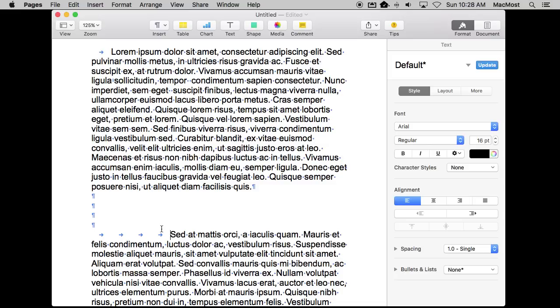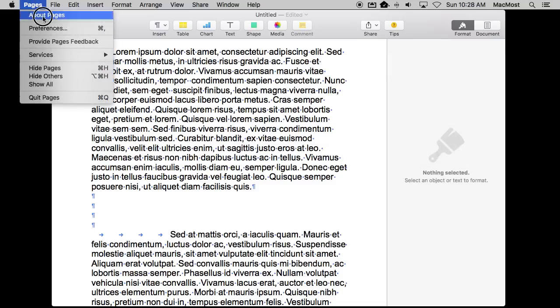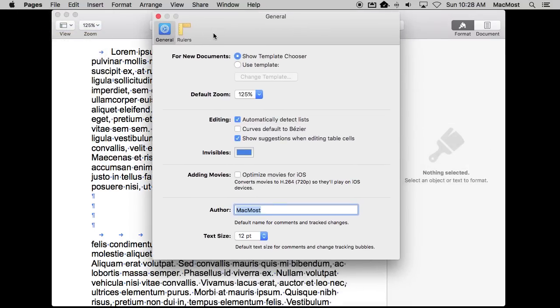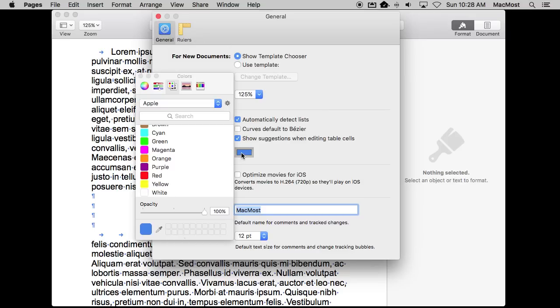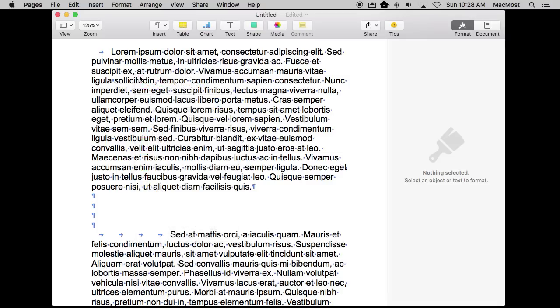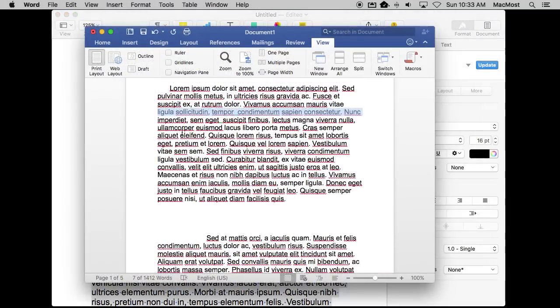Now you've got the ability to control the color of the invisibles right here in Preferences for Pages under General and then there is a color control there for it. So if you don't like that blue or perhaps you are using that same color for some text and you want the invisibles to stand out, you can easily change them in Pages.